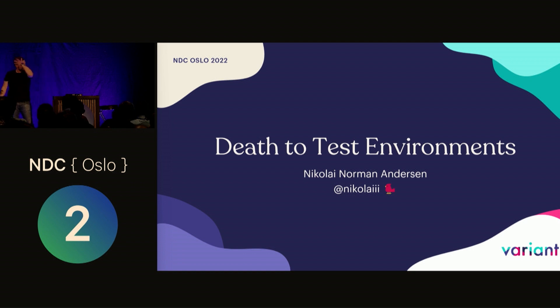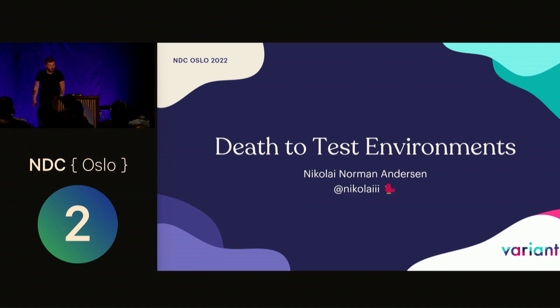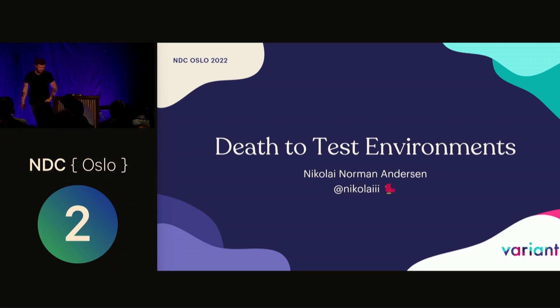Hi everyone, my name is Nikolaj. I'm here to talk about test environments, hoping to provoke you a bit with my title, but most of all I'm hoping to give you some food for thought to bring back to wherever you work.